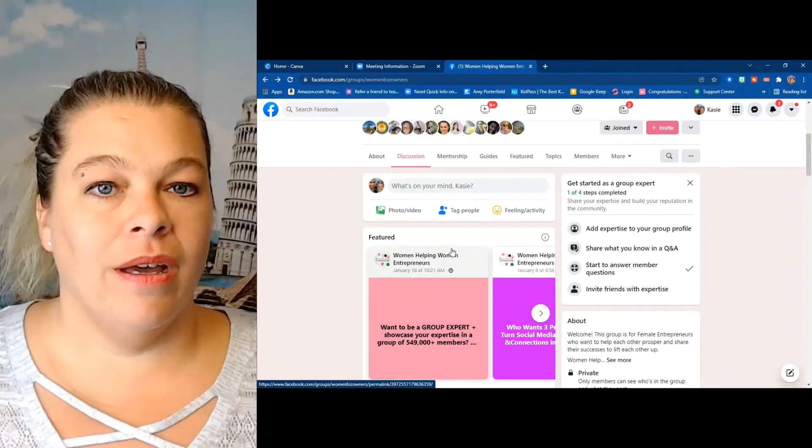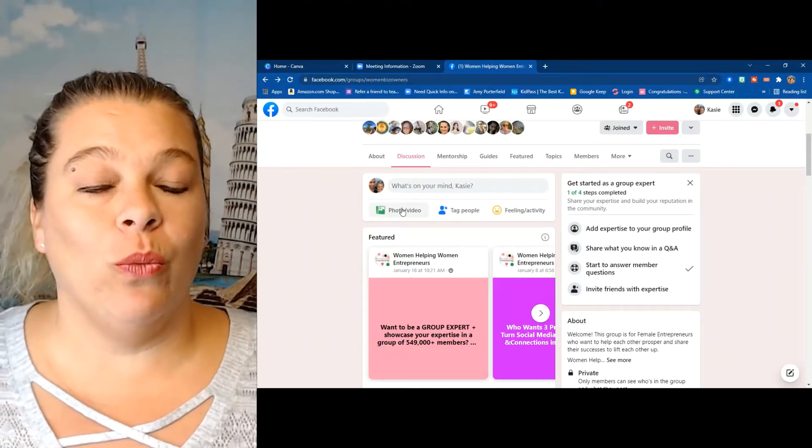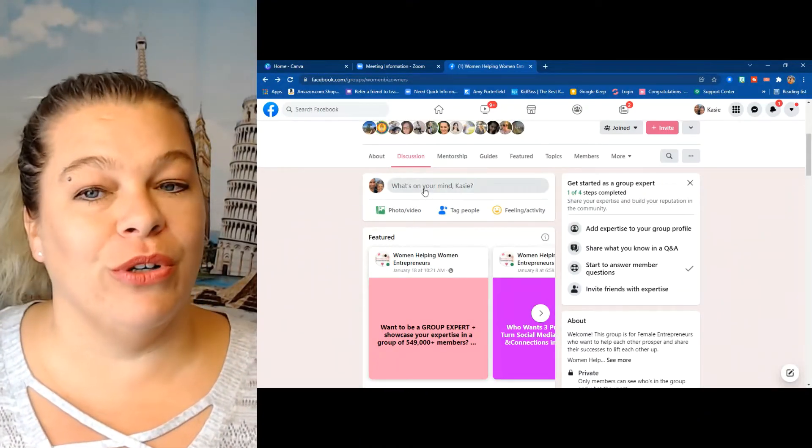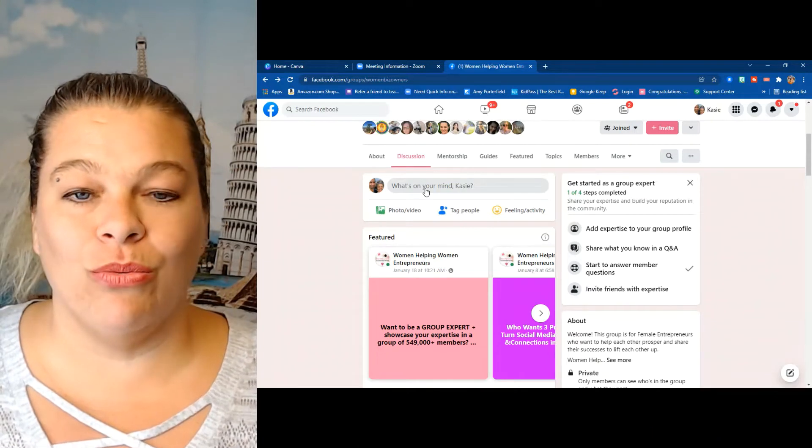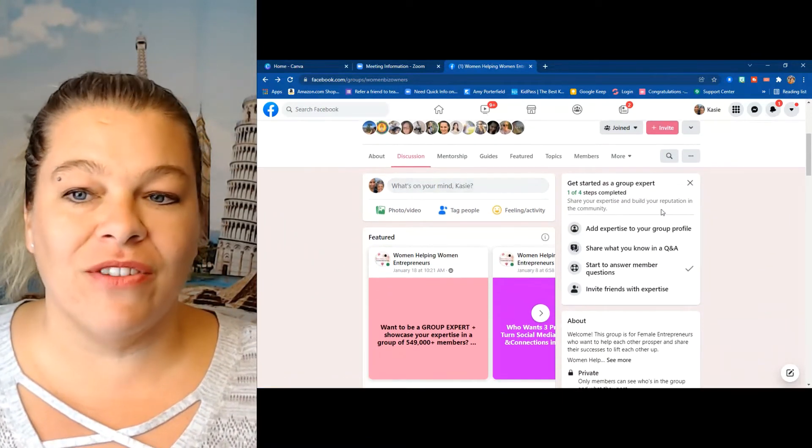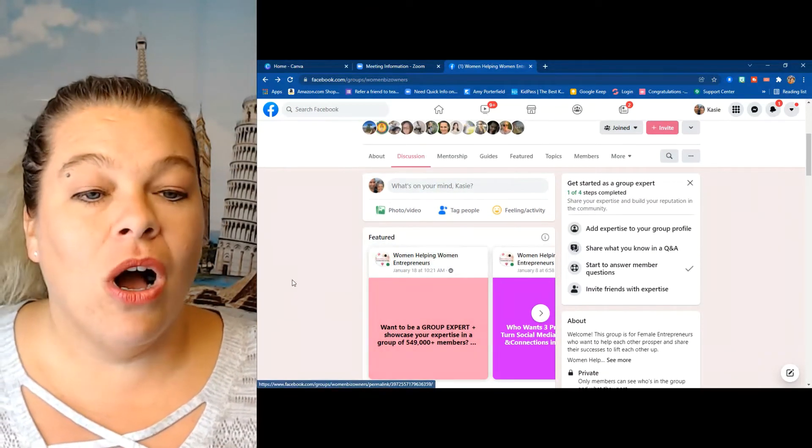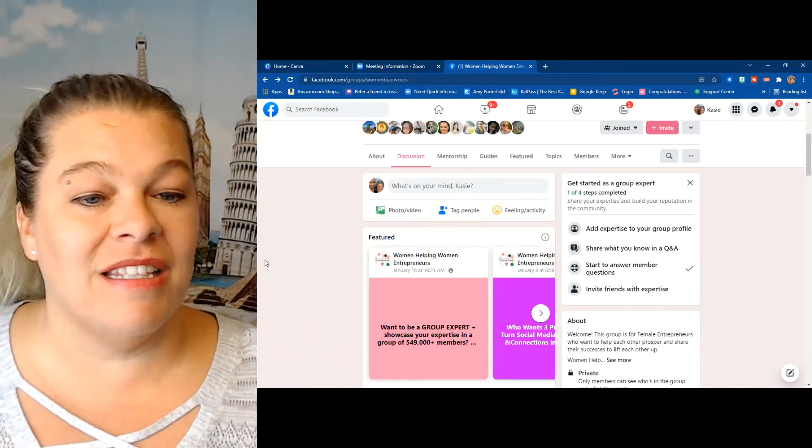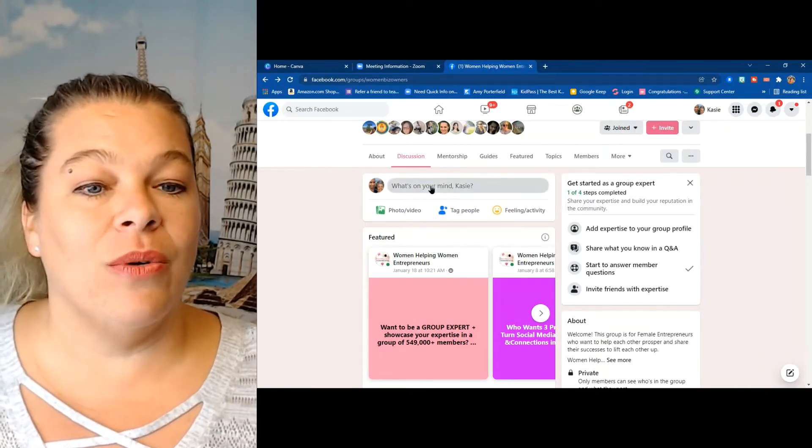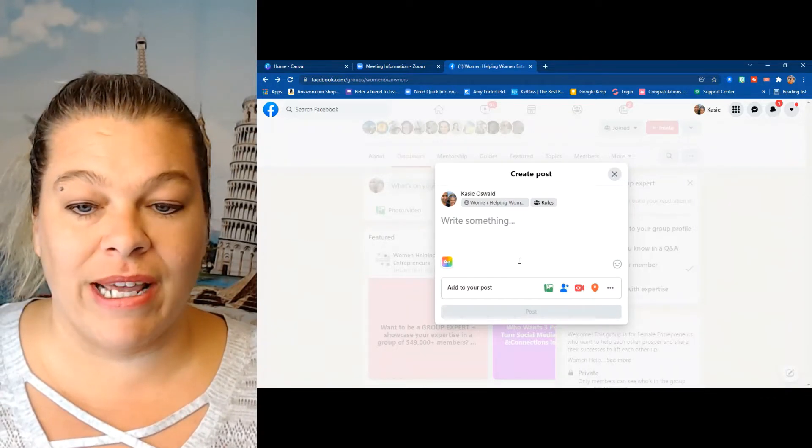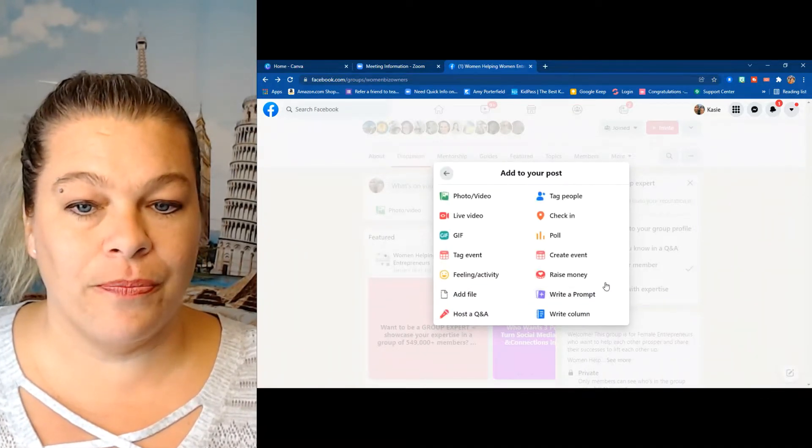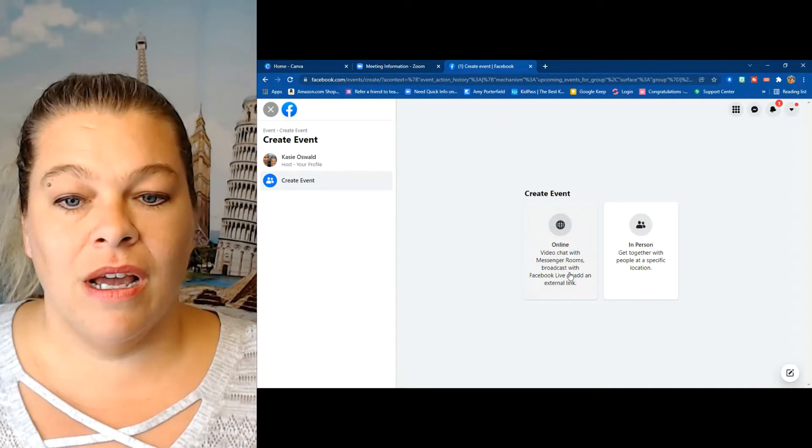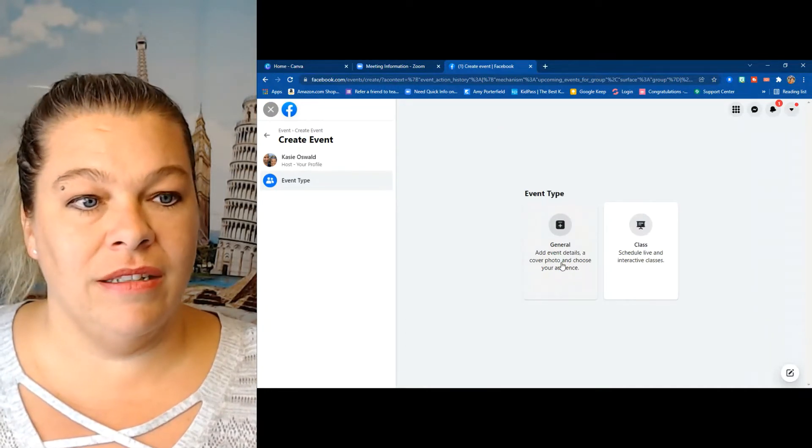Okay, here's the Women Helping Women Entrepreneur group. As you can see, it's a great group of 550,000 women all with a common goal of building their businesses and getting tips and tricks. So I go in here on Tuesdays and right now I'm going to create my event. Create event, I'm going to do it online and general, next.